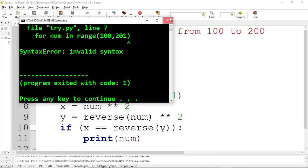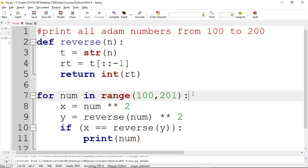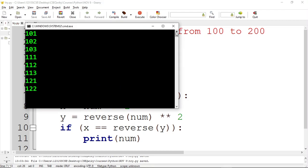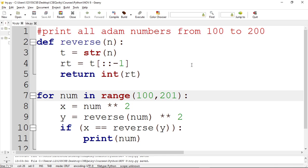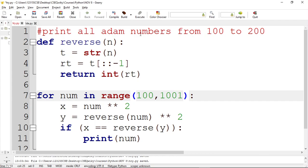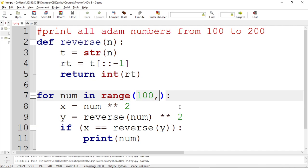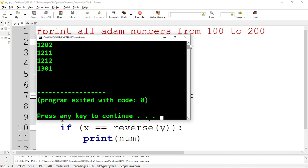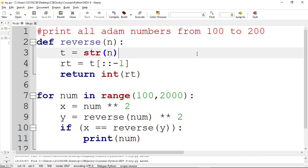There's a missing colon in `range` — fixing that. Now it's printing the atom numbers from 100 to 200. If you go from 100 to 1000, you just change the range to `range(100, 2001)` to print all atom numbers up to 2000.